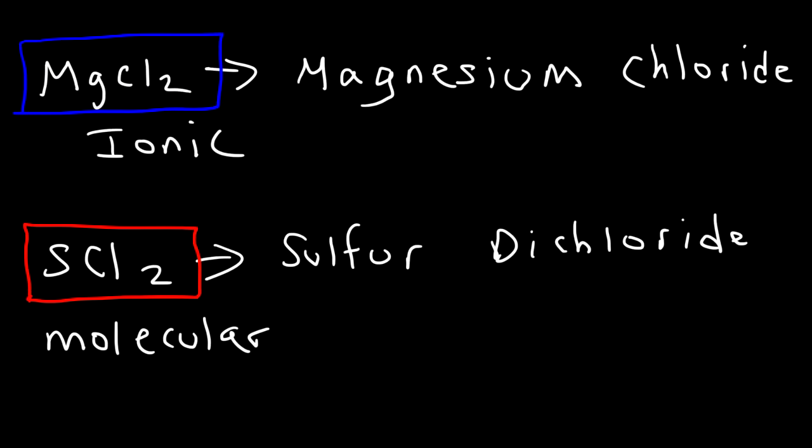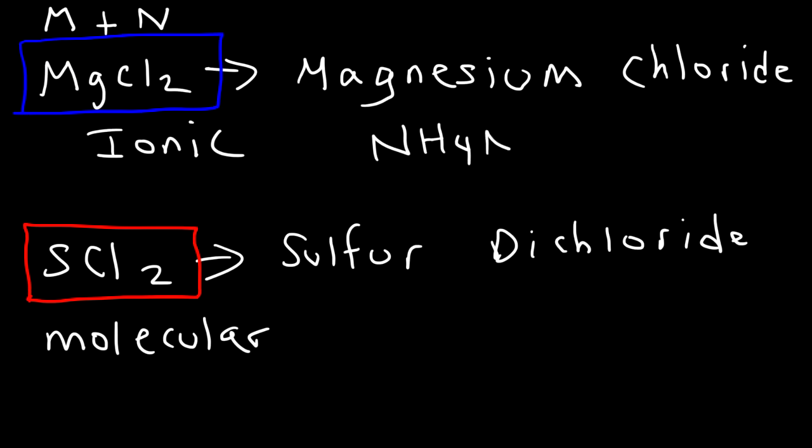Now, how do you distinguish an ionic compound from a molecular compound? Typically, an ionic compound contains ions. It has charges. But 99% of the time, you can identify a metal inside it. It's usually composed of a metal and a non-metal. An exception might be ammonium nitrate. If you see ammonium, just know that it's ionic.